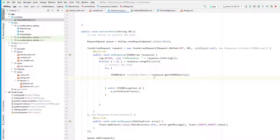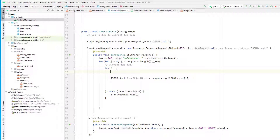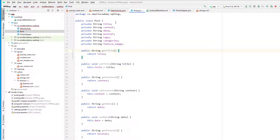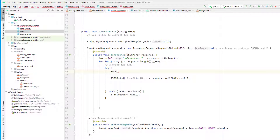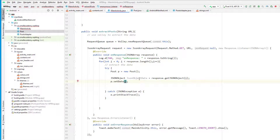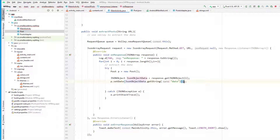Now we need to store the date we just extracted somewhere. What I'm going to do is create a new Post object here. If you remember we have this Post class available to us and it contains all the fields that we are going to extract from the JSON data. So: Post p = new Post(). We can use this P instance of the Post class to store the extracted data. Then: p.setDate(), and inside we paste the same code we have written to extract the date.